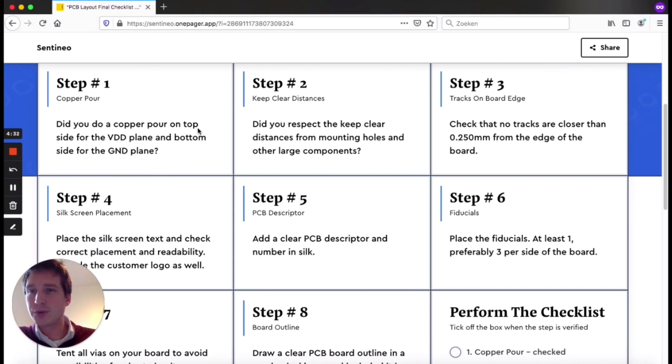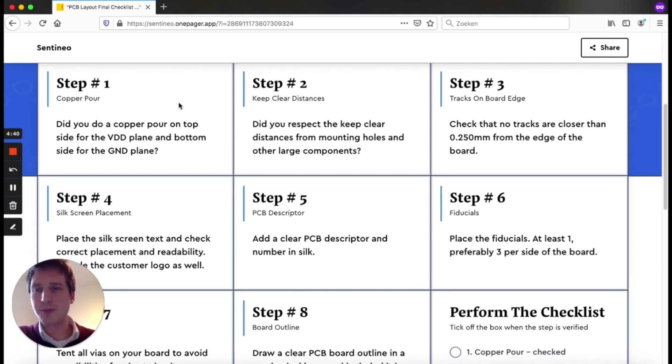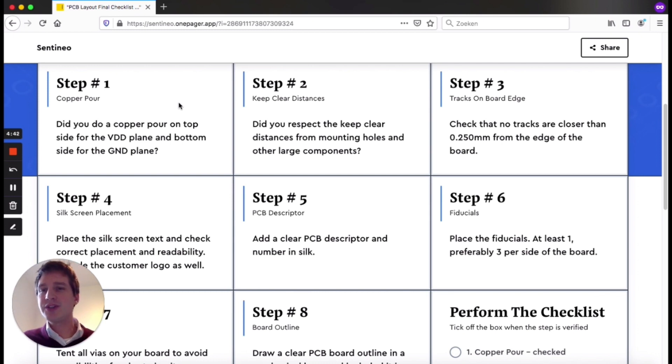So first of all, the first step is the copper pour. Did you do a copper pour on top side for, for instance, the power plane and on bottom side for the ground plane? This is especially true in a two layer design.